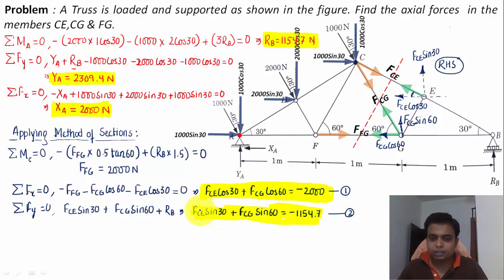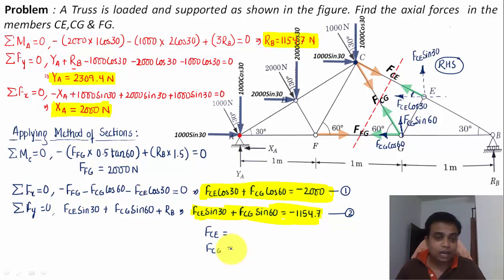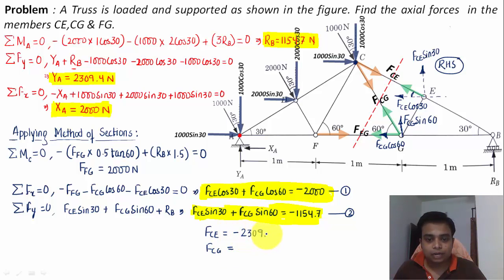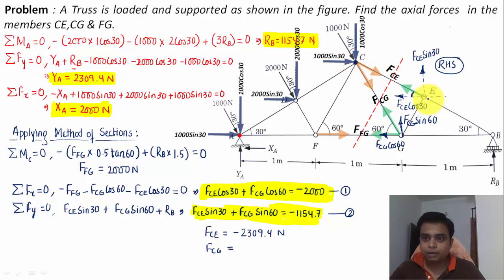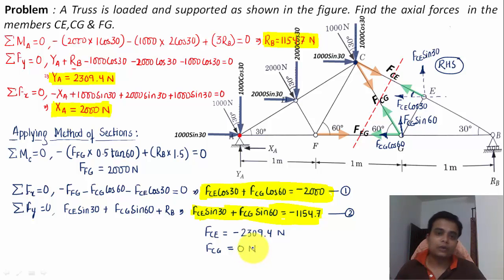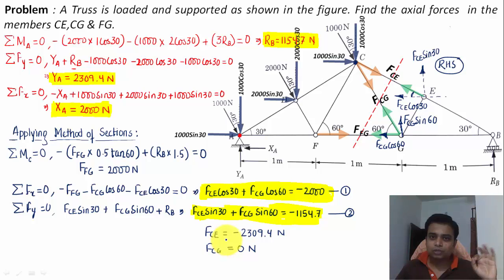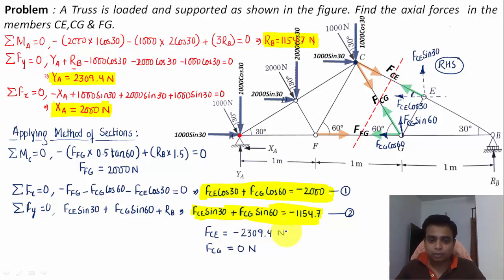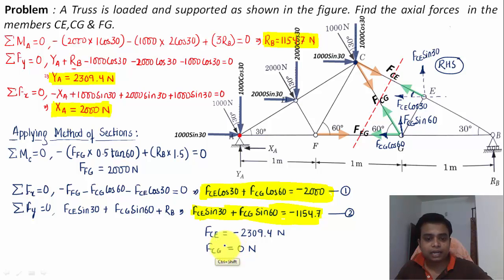Solving the two simultaneous equations gives: FCE = −2309.4 Newtons — the negative sign indicates that member CE is under compression — and FCG ≈ 0 Newtons, meaning the CG member carries zero axial force. The calculation may show a very small value like 0.0009, but rounded to zero decimal places it is zero Newtons.